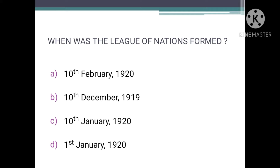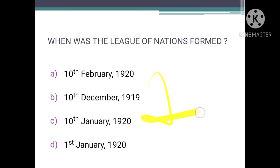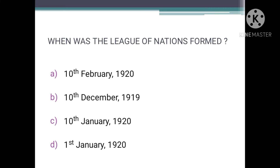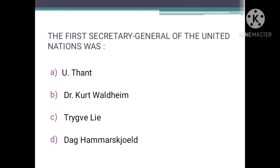When was the League of Nations formed? As we know, the League of Nations was the predecessor of the United Nations and was formed after World War One. The official foundation of the League of Nations was on 10th January 1920, so the correct option is C, that is 10 January 1920.